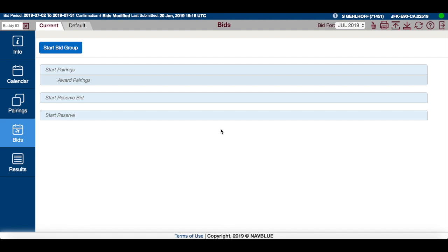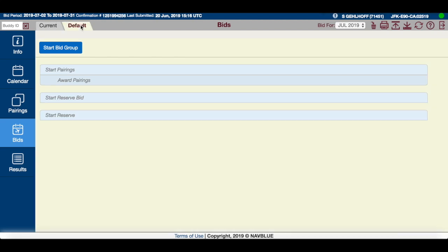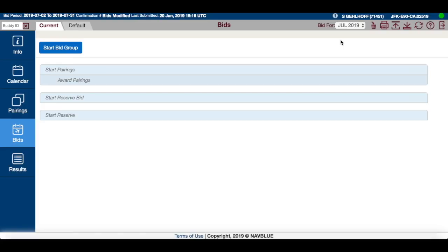When you open up to start bidding, your view is going to look like this. You'll have your system-generated start pairings, start reserve bid, and start reserve. And if you go into your default bid, you'll notice your default bid is blank. I'm in the test server right now.